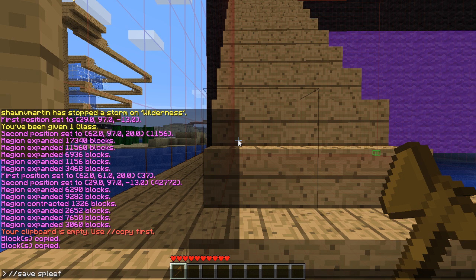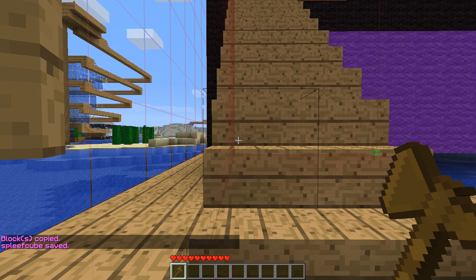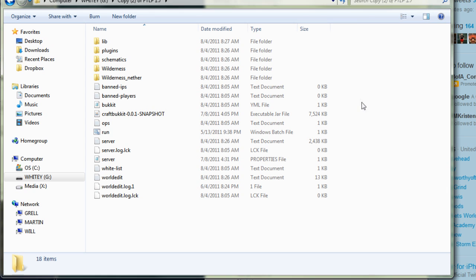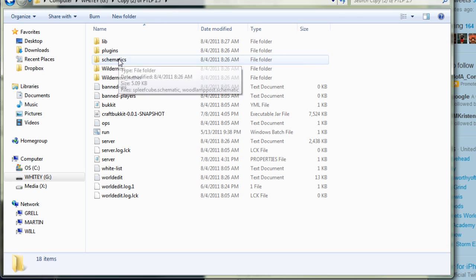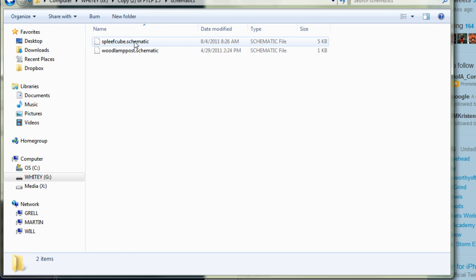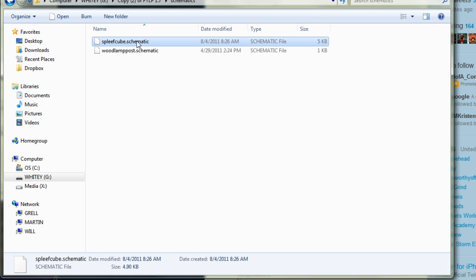I'm going to use 'spleef cube'. There has now been a file created on my server that I need to get. So here I am in my server folder — here is the schematics folder, and inside there is now a file called spleef cube.schematic. I'm going to take this file and upload it to the schematics folder on my server online. This works the same way from a server to a single-player game — you just click, drag, and drop into the schematics folder of wherever you want it to be.